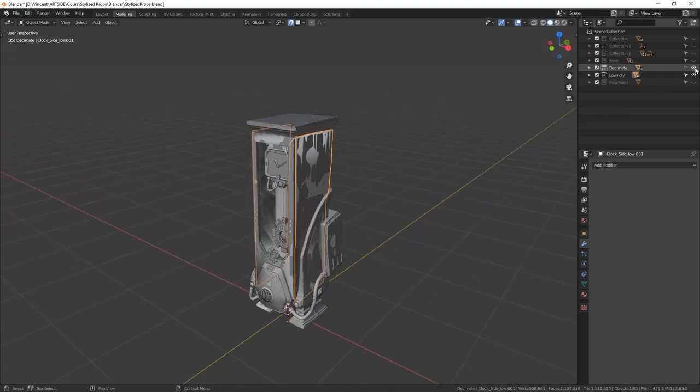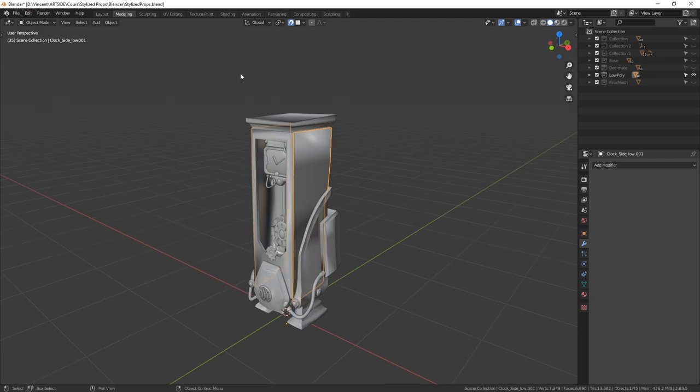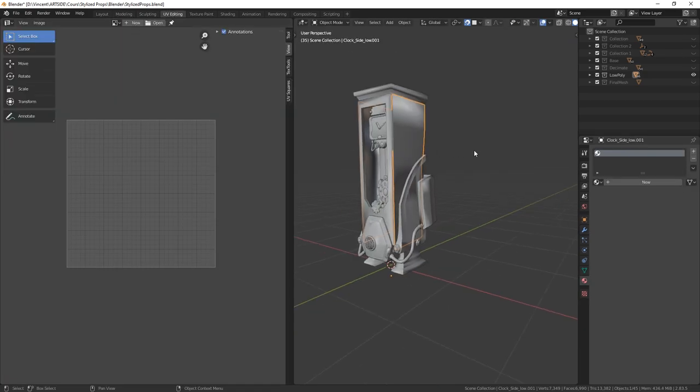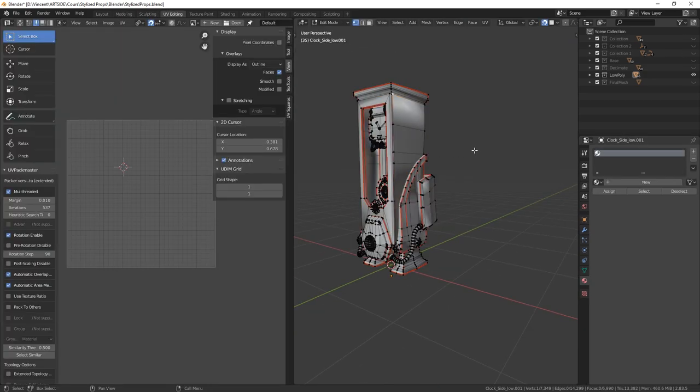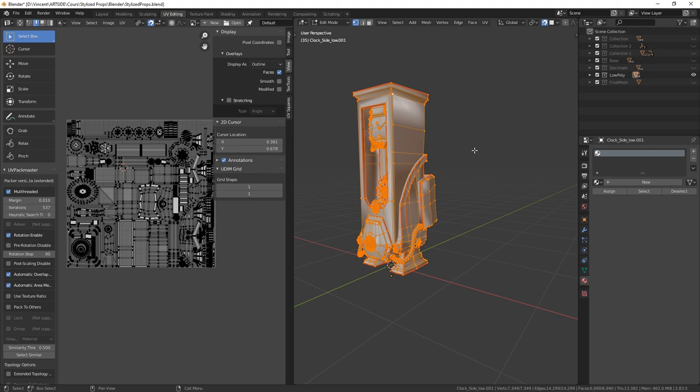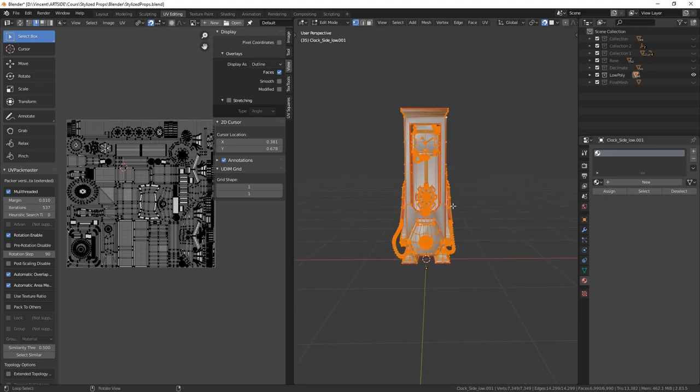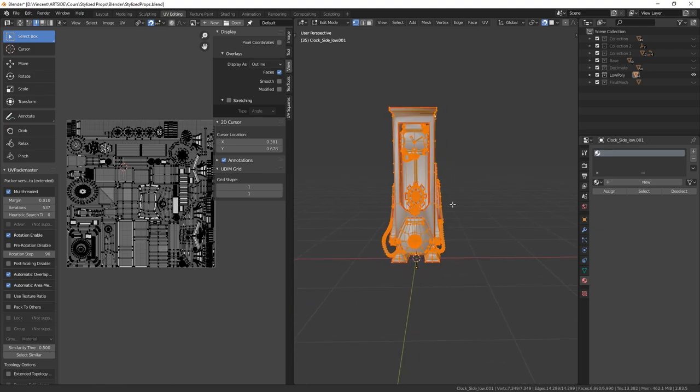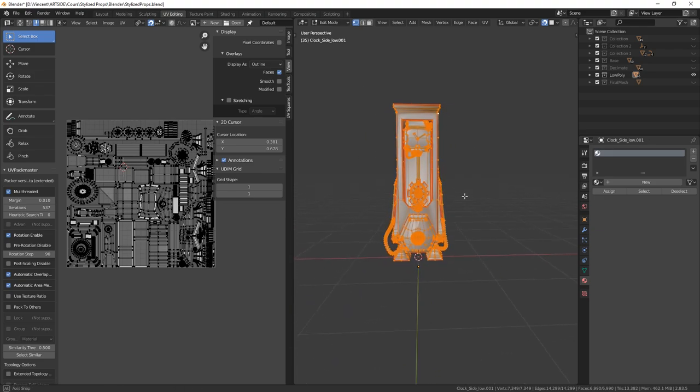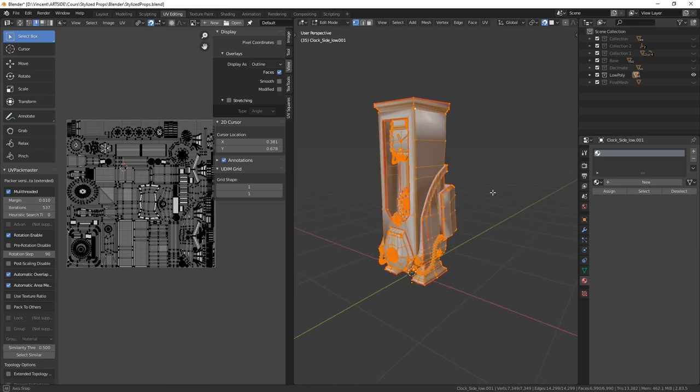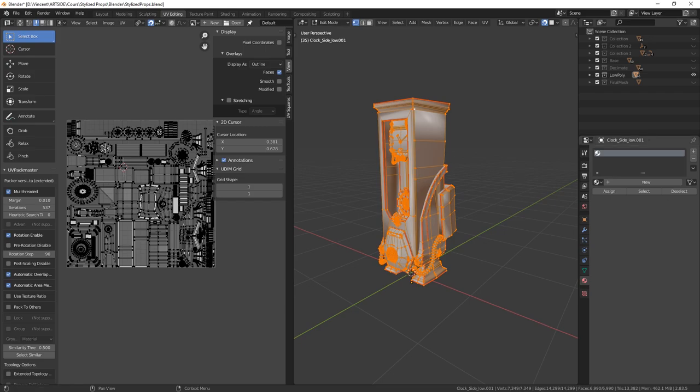And when my retopo is done, I make all my UVs. So I can import it in Marmoset and bake my high poly on my low poly.